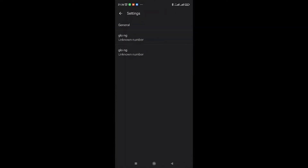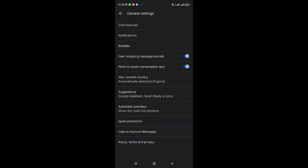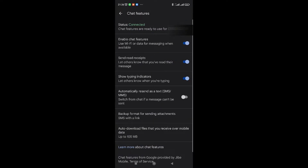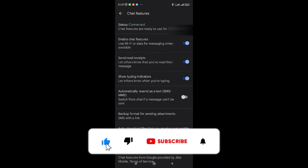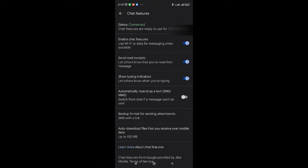Once it's your default messaging app, click on the three dots in the top corner, then go to Settings. From there, go to General, then click on Chat Features. As you can see, mine says status connected — chat features are ready for my number. When you come here for the first time, it will say not connected or not verified, and you'll be asked to put in your number.